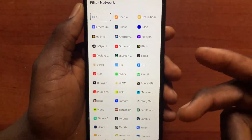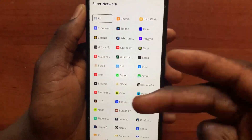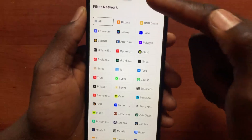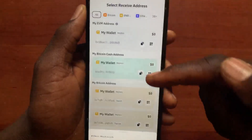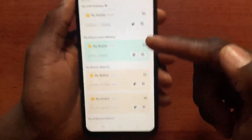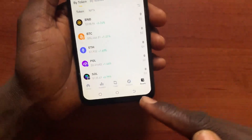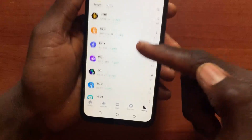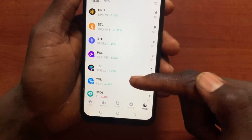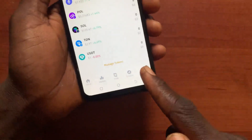It will give you a wallet address — that's the first method. For the second method to add a network in Binance, go back. If you open the Web3 wallet and come to the Asset section.